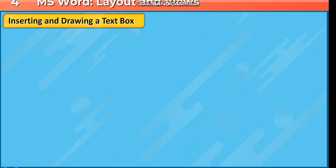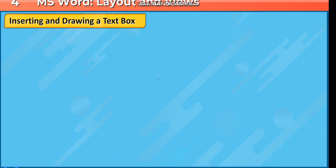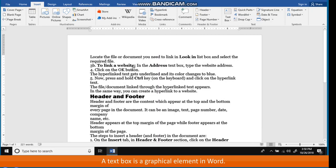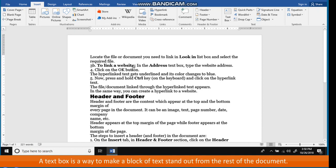Inserting and Drawing a Text Box. A text box is a graphical element in Word. A text box is a way to make a block of text stand out from the rest of the document.